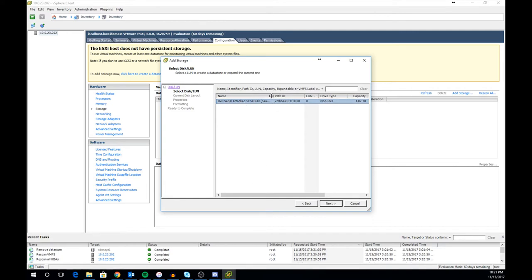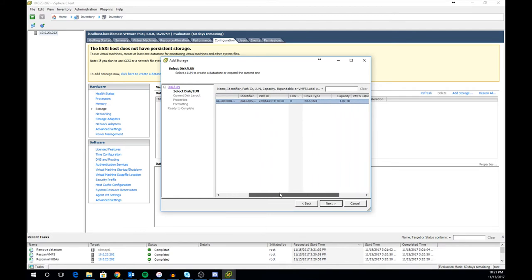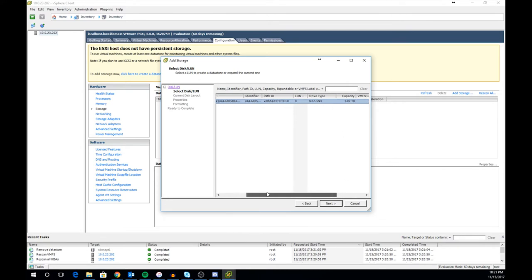The host will do a quick scan and determine what it is able to see and can be used for storage. It will list all the disks available to it and the info about them. Select the disk you would like to use. I only have one on my host currently. Once selected click next.